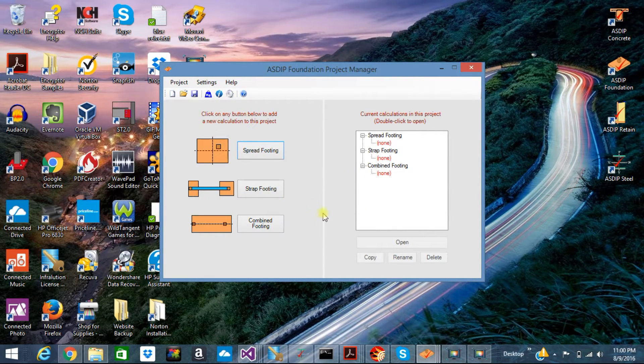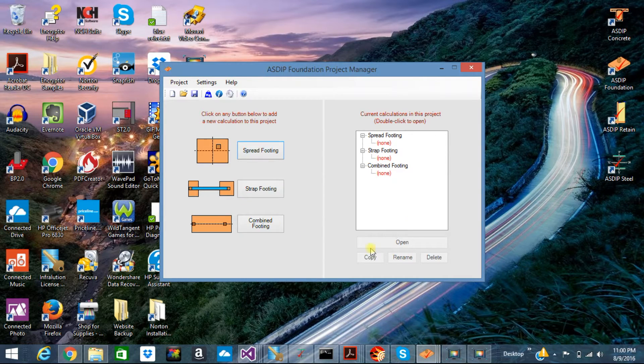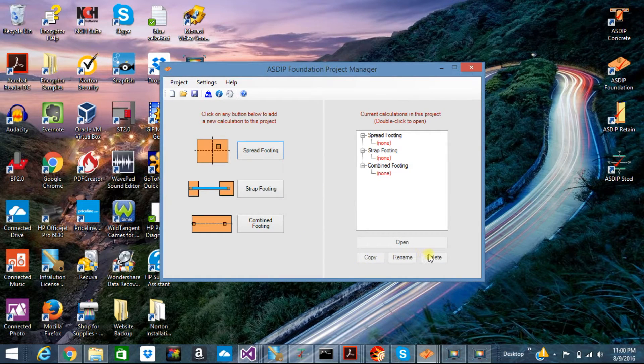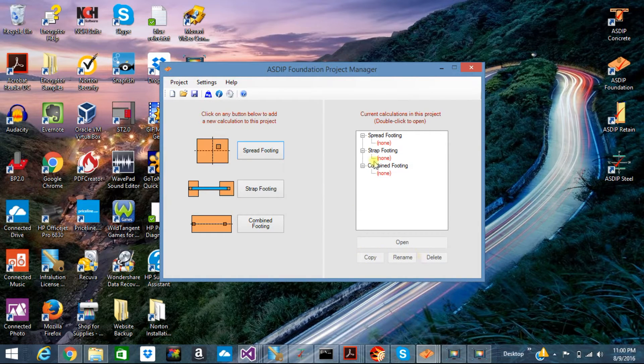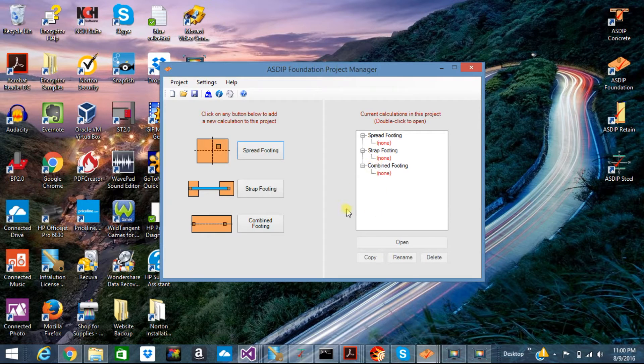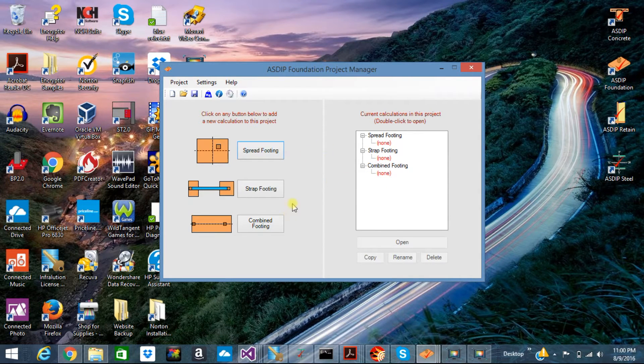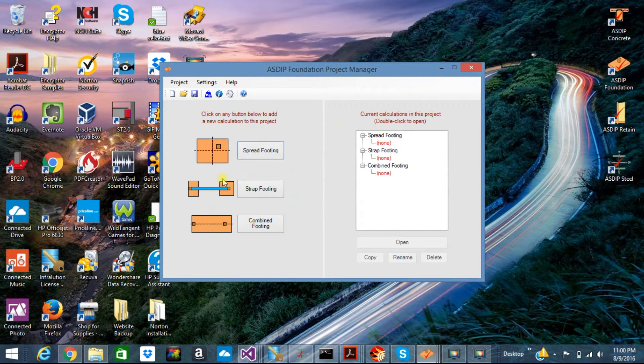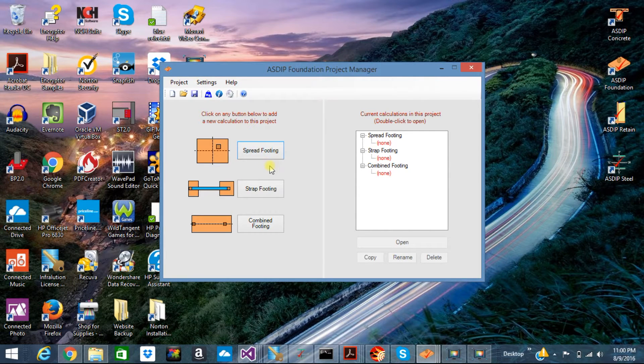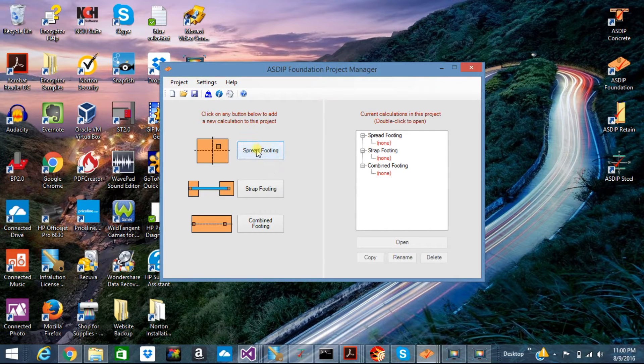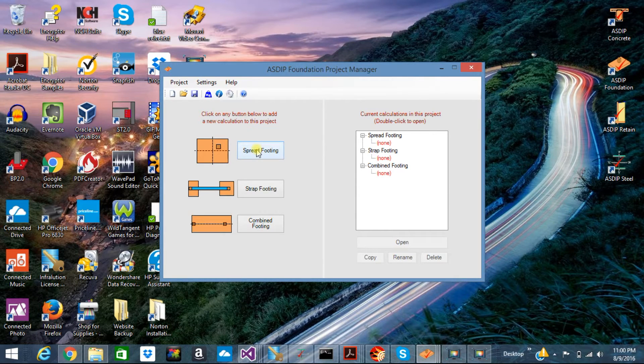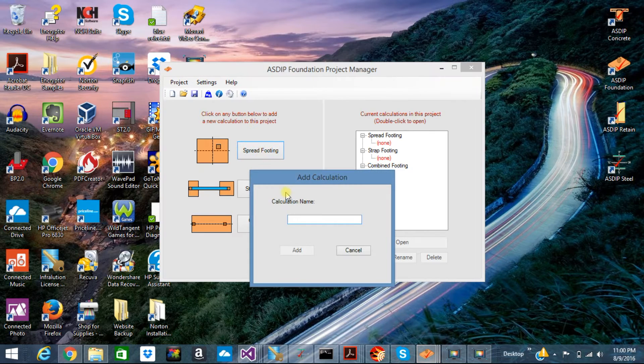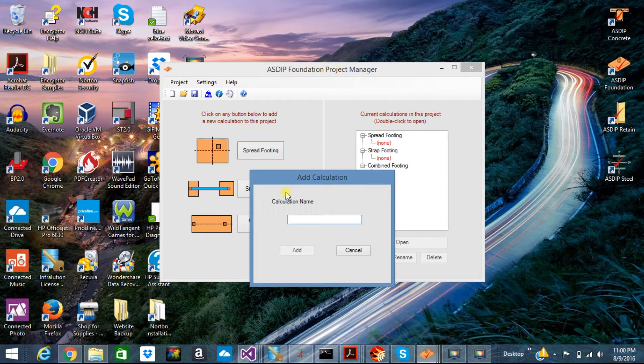In the Project Manager, you can also manage your calculations. You can copy, delete, rename, create a calculation, or open a calculation. If you want to create a calculation, just click on any of the buttons at the left pane. Let's create, for example, a spread footing.